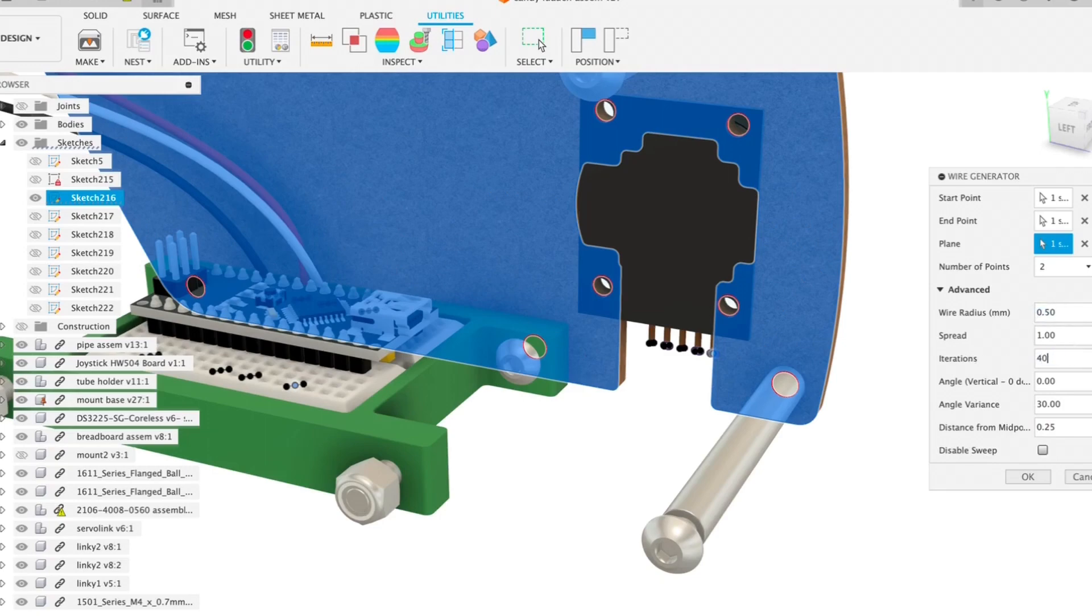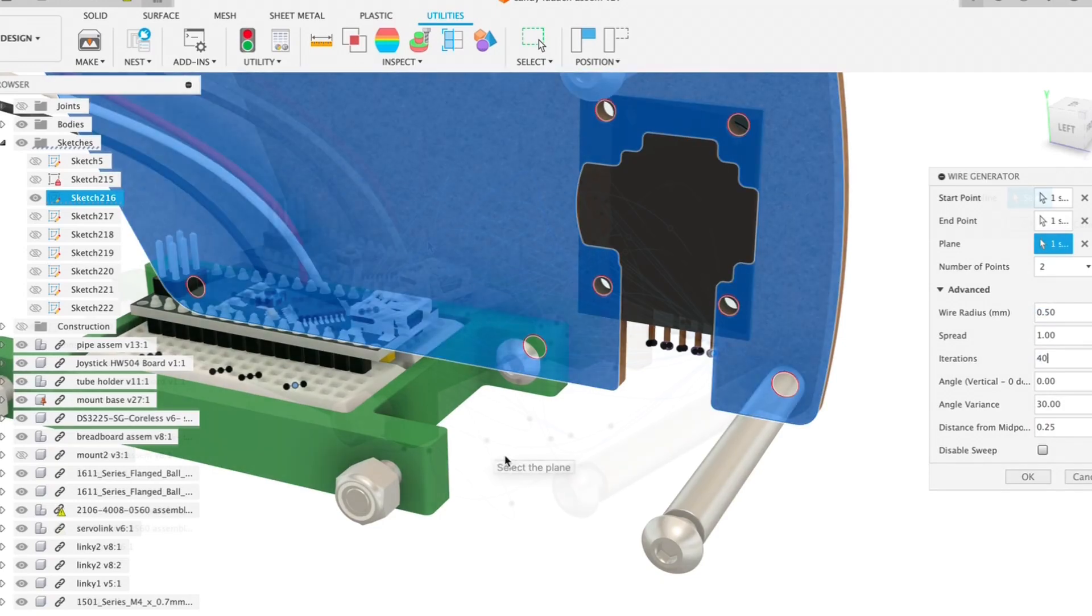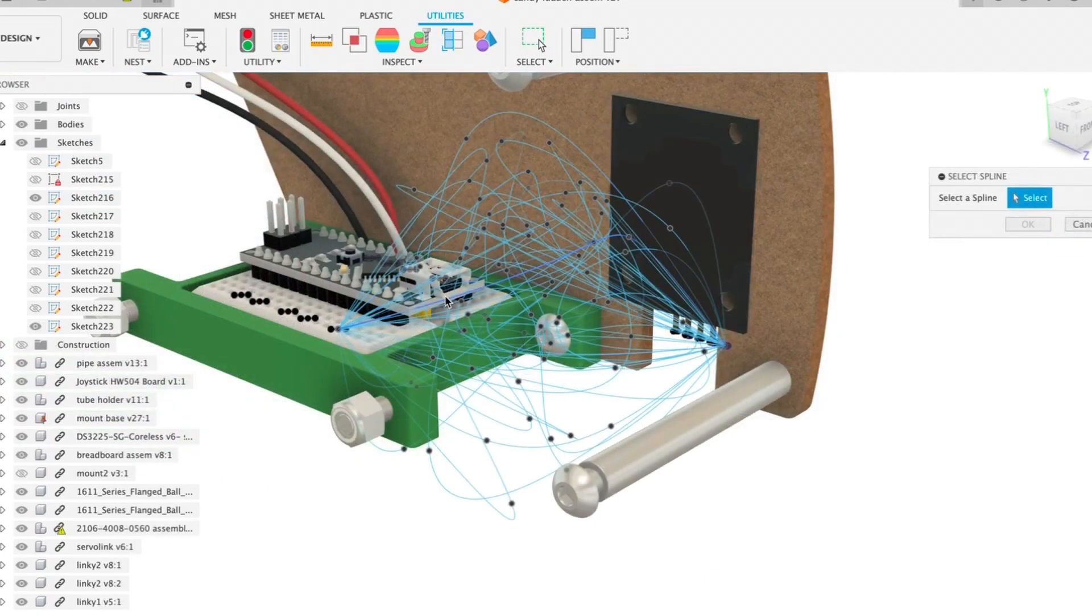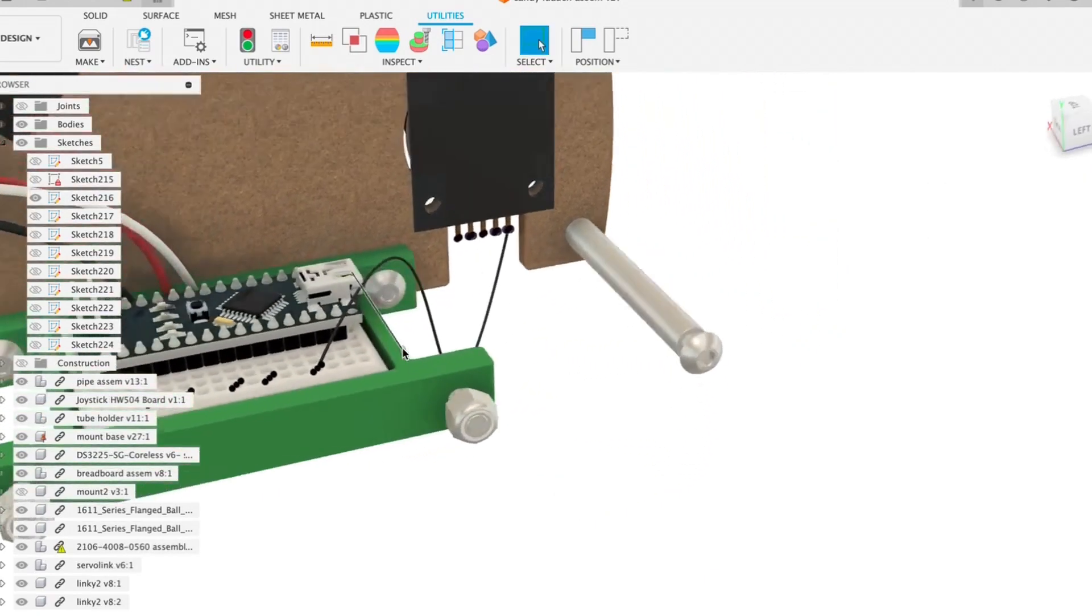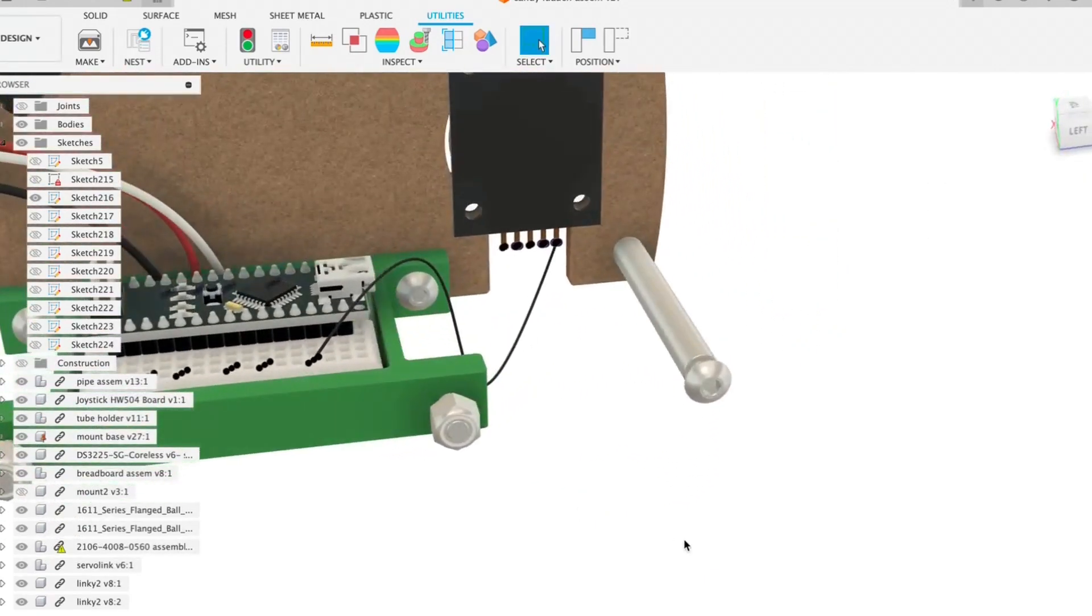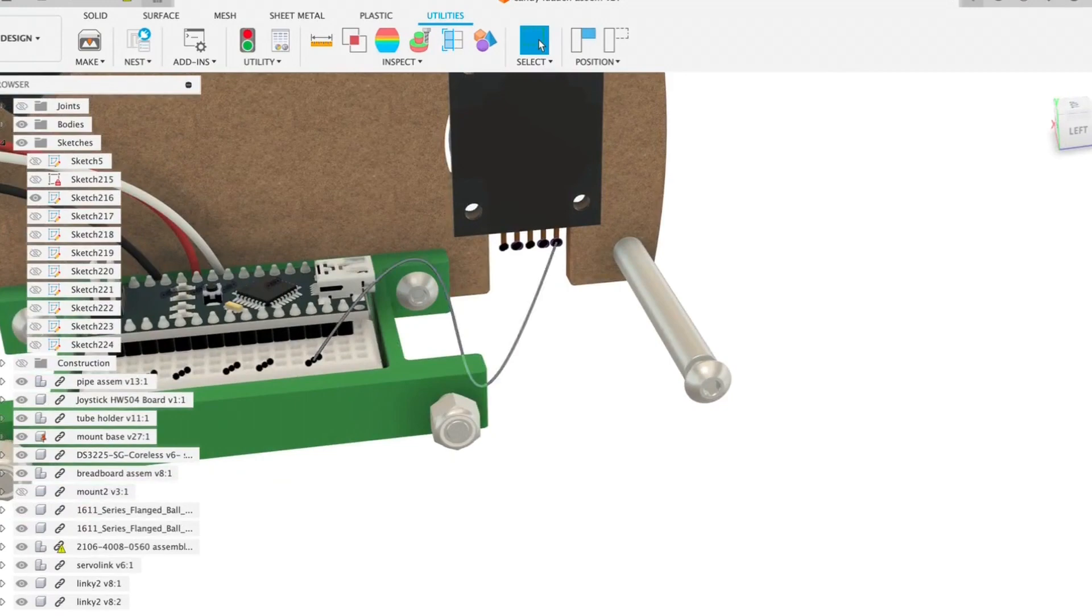I have inputted 40 as the number of iterations, which is simply how many splines I wanted to generate. I like this one. And let's go in and make a few adjustments.